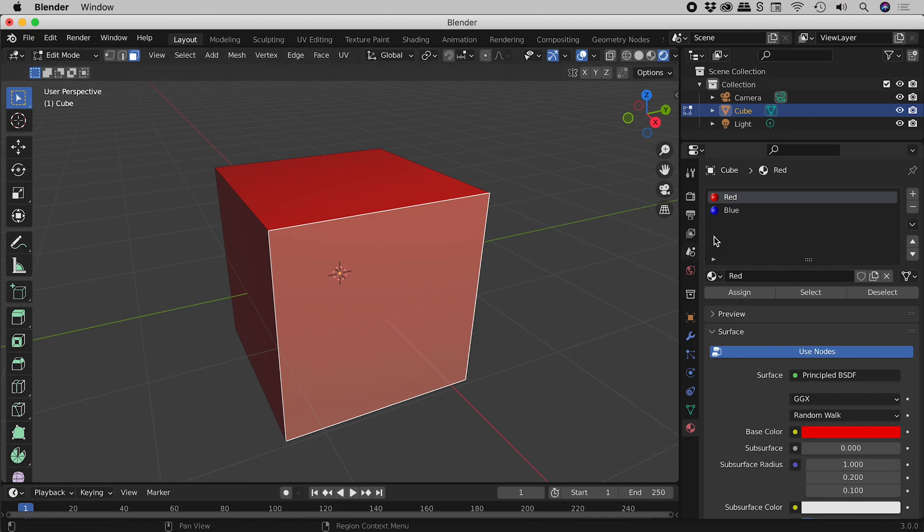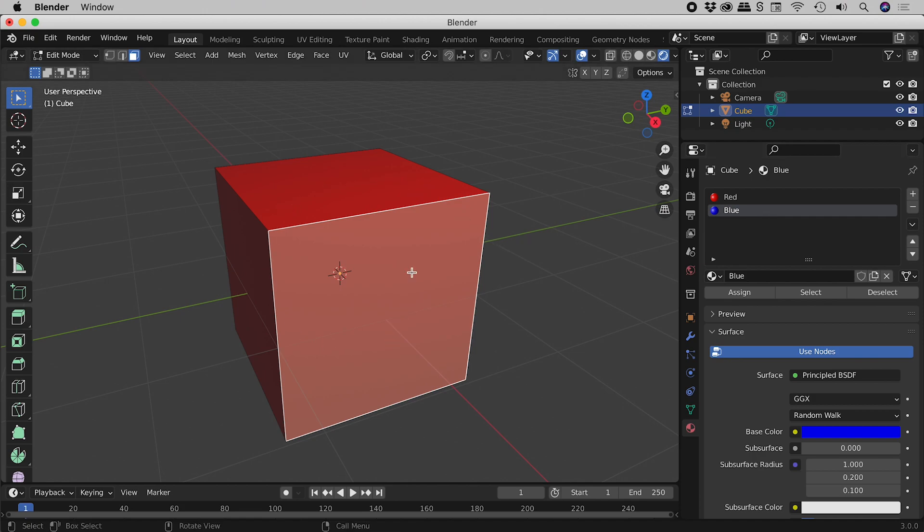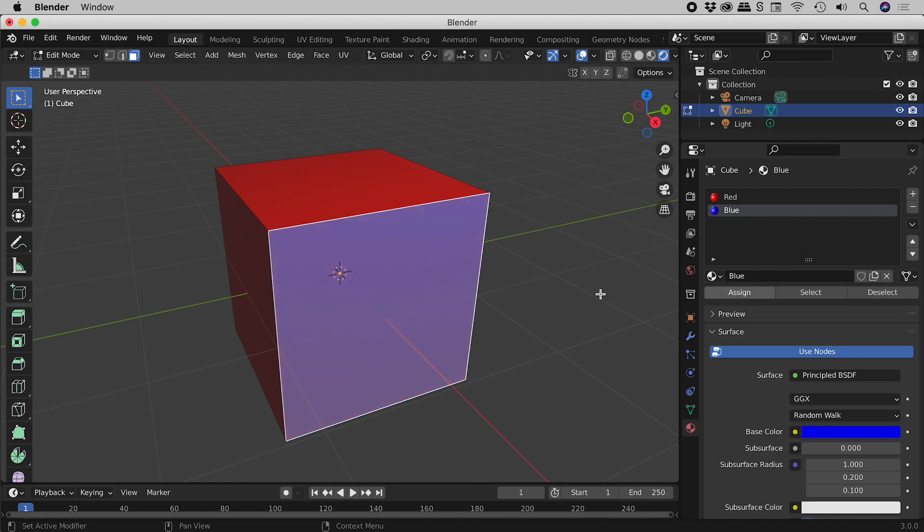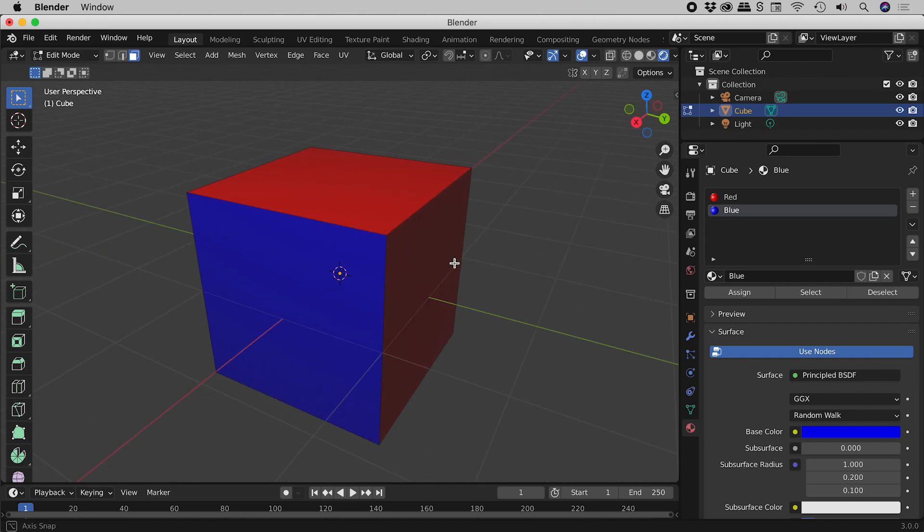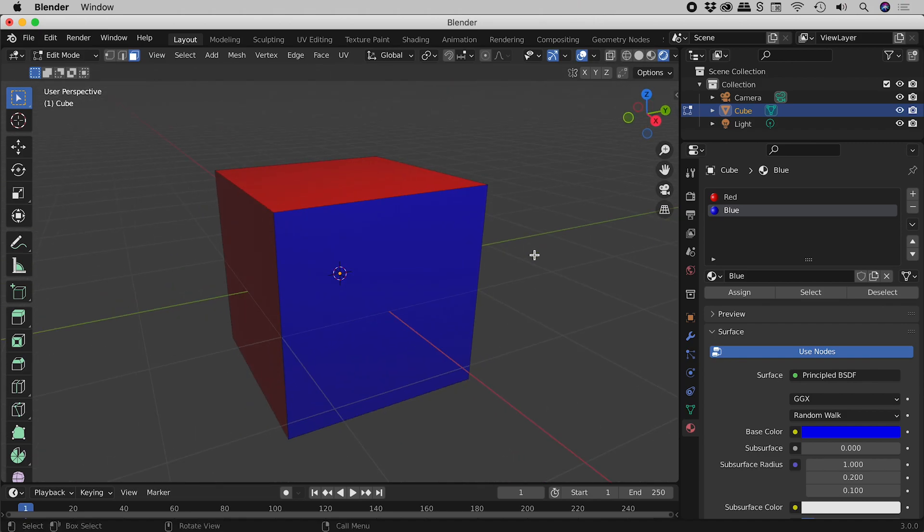Coming over here and clicking on our blue material, still nothing has changed over here. But with this new material selected, if I now click on the assign button and then click away, check it out. We have successfully applied two different materials to different faces on our object.